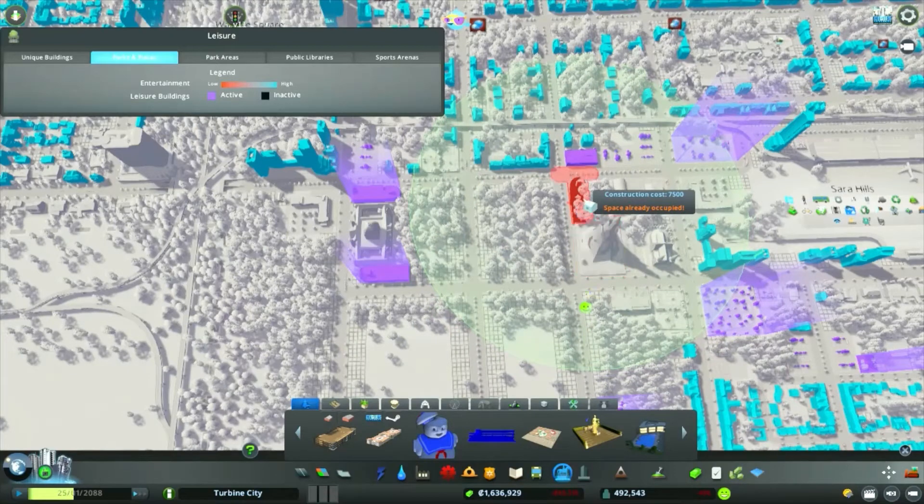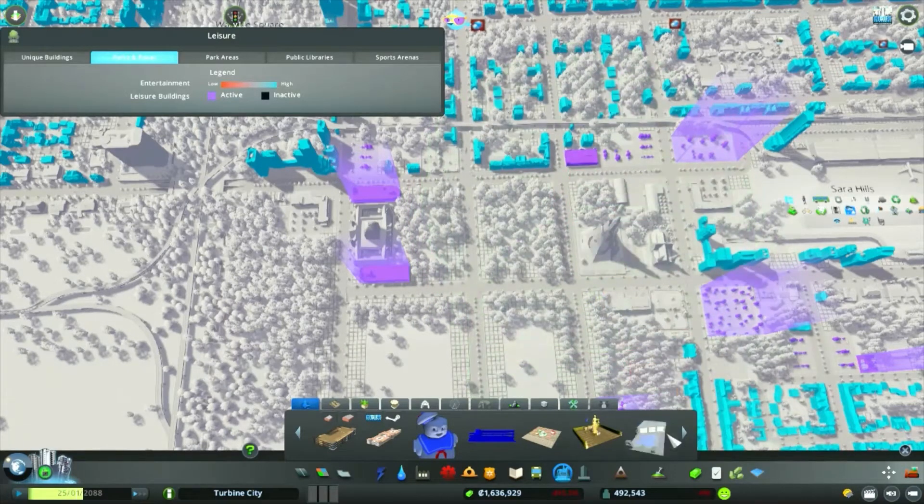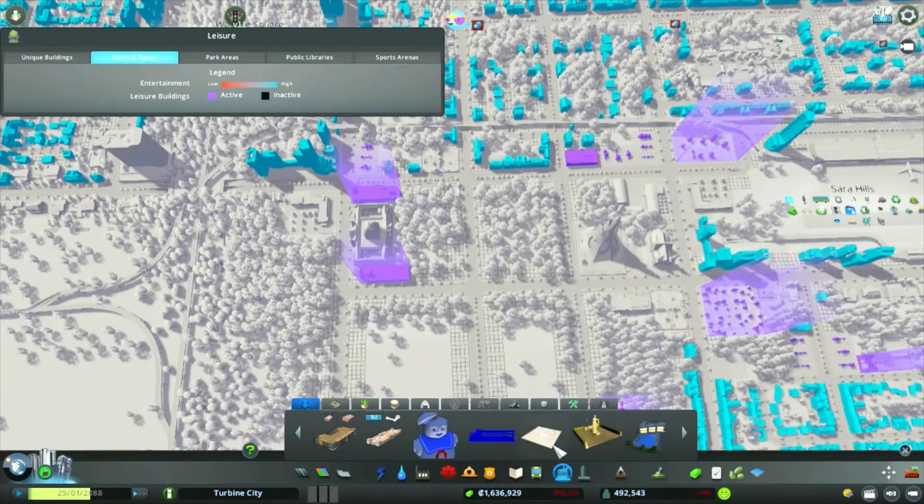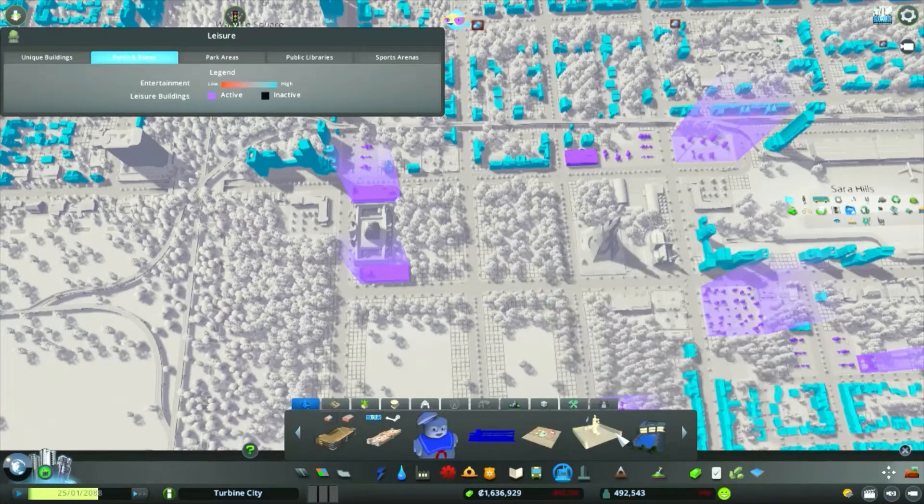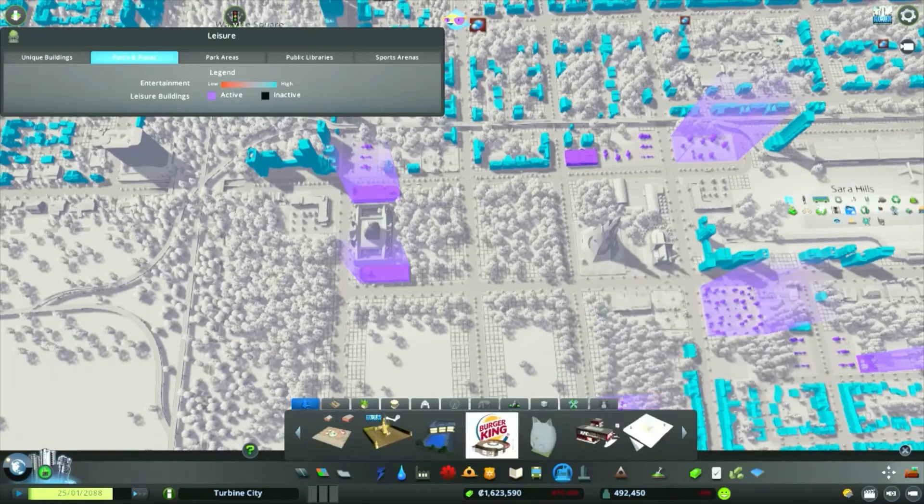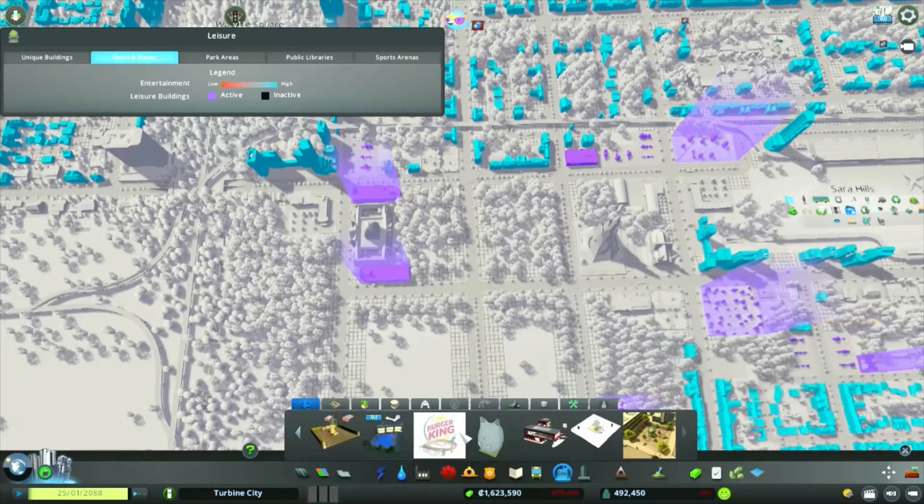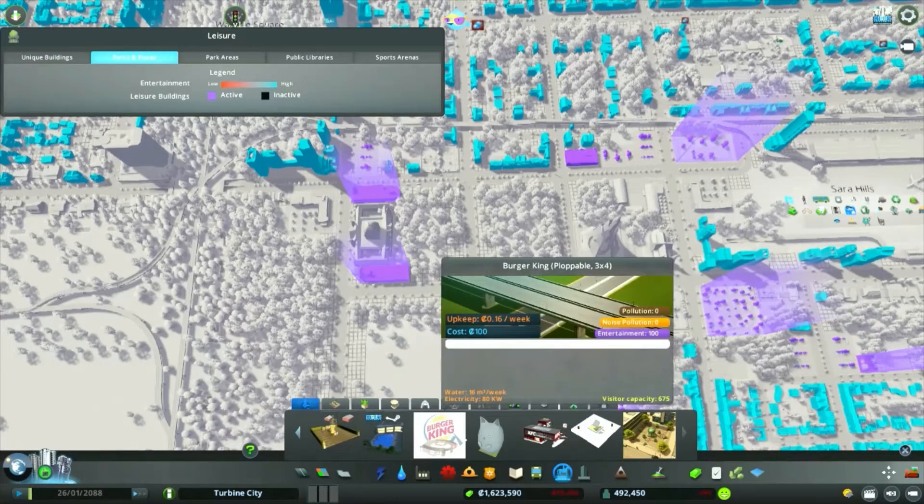But if you don't have any demand, you can't grow the city. You can still zone an area but you can't make the buildings come in.